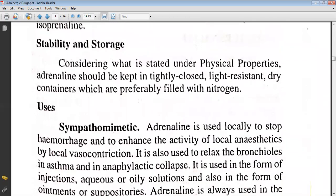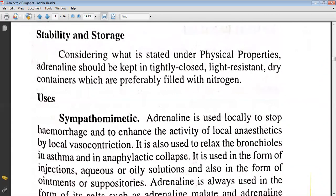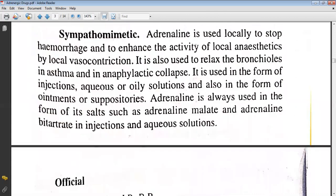Considering what is stated in the physical properties, adrenaline should be kept in tightly closed, light-resistant containers, preferably filled with nitrogen. It is used as a sympathomimetic, used locally to stop hemorrhage and to enhance the activity of local anesthetics by local vasoconstriction. It is also used to relieve bronchospasm and anaphylactic shock. It is used in the form of injections, eye drops, solutions, and suppositories. Adrenaline is always used in the form of its salts, such as adrenaline maleate and adrenaline bitartrate, in injections and eye drops.